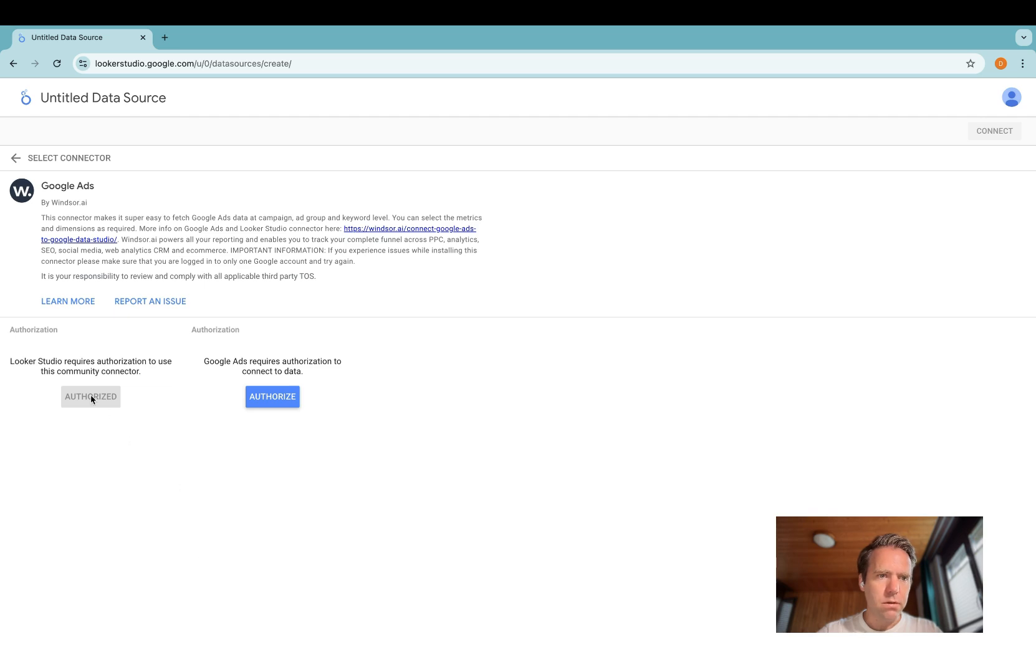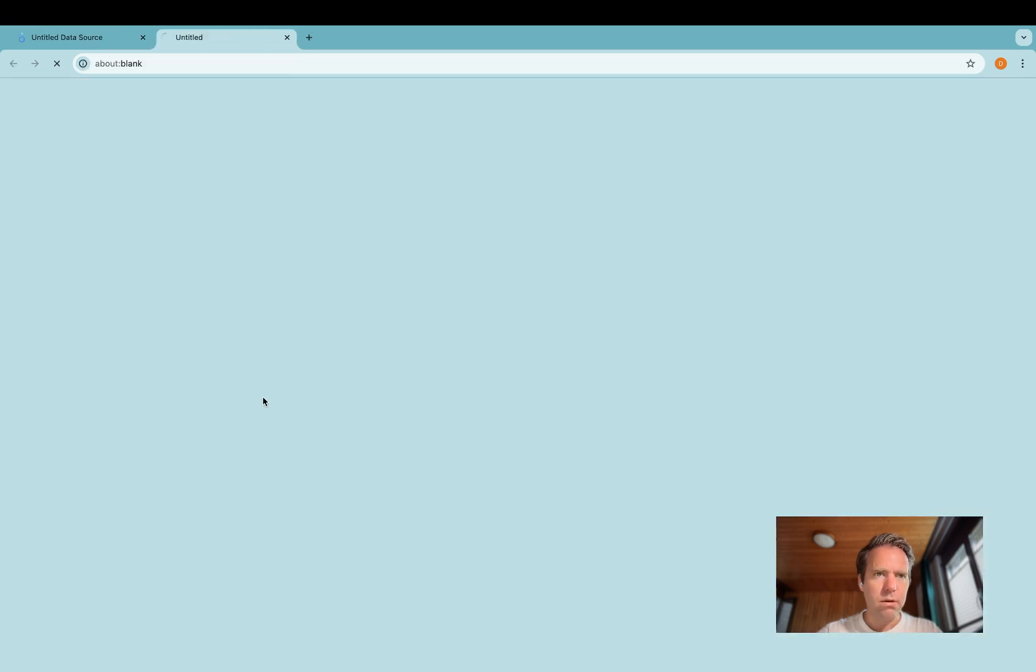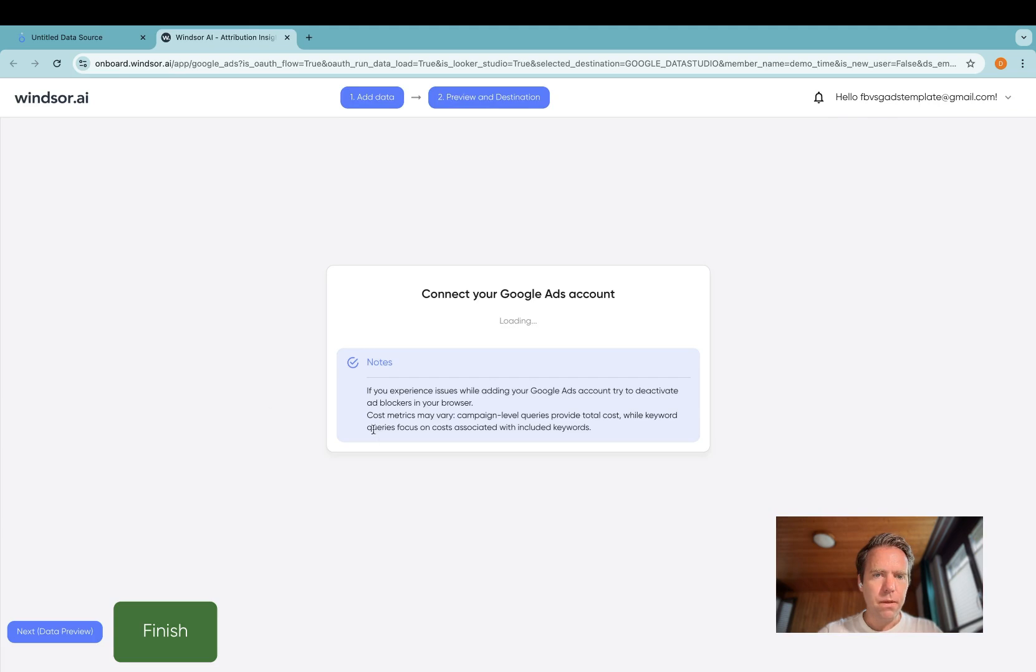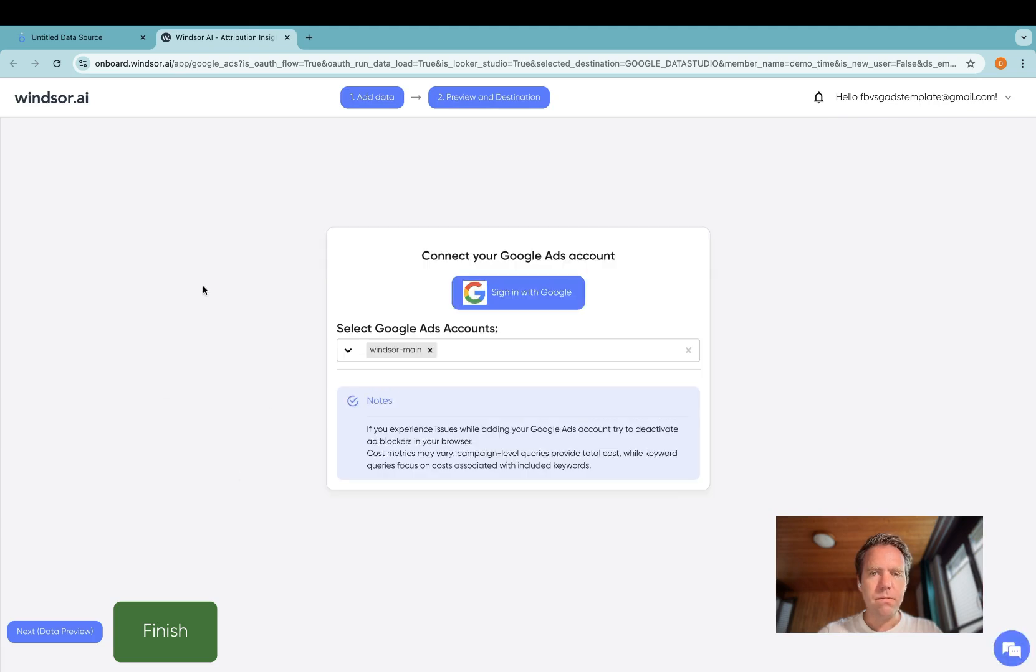Install the connector, click authorize, click authorize again, then this window opens. Click on sign in with Google.